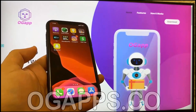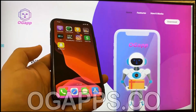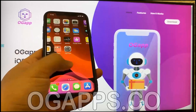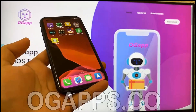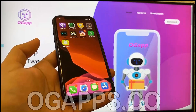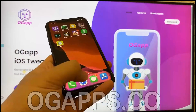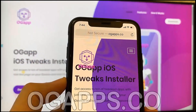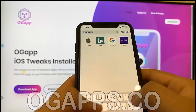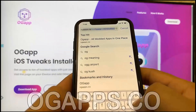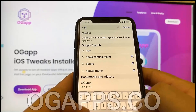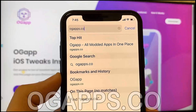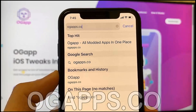Hey guys, today I'm going to show you how you can get Snapchat Plus Plus, which is a modded version of Snapchat that gives you really cool features. It's very easy and you don't have to jailbreak your device. All you have to do is go on ogapps.co on your mobile device, so go ahead and type this link — it will also be at the bottom of the screen.